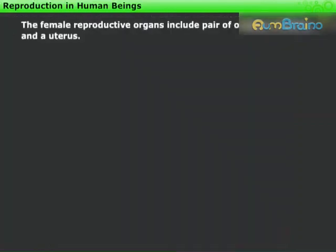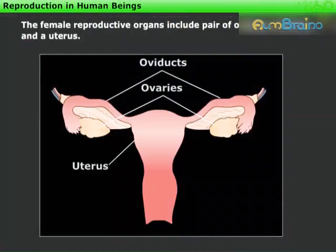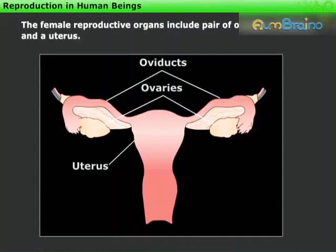Whereas the female reproductive organs include a pair of ovaries, oviducts, and a uterus.